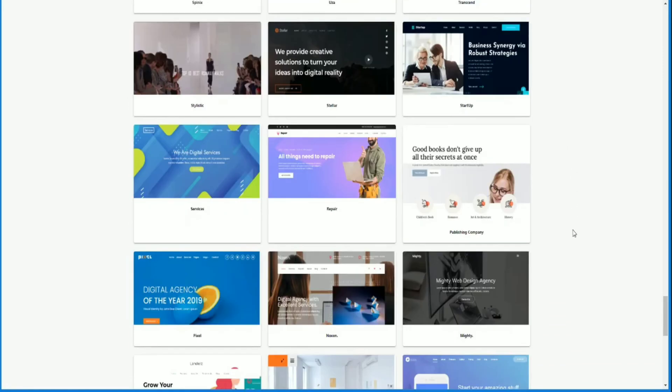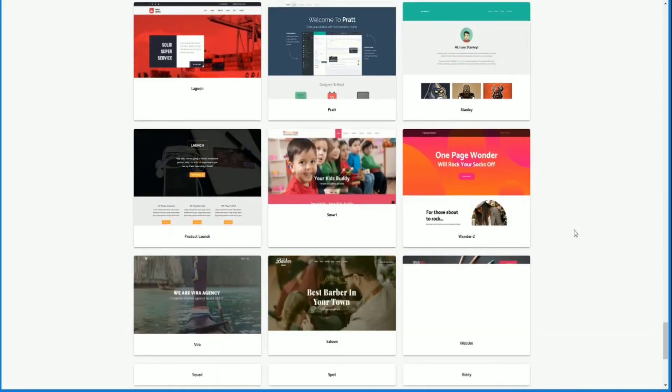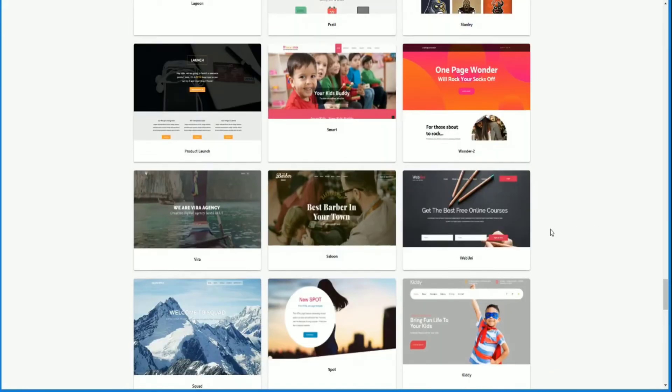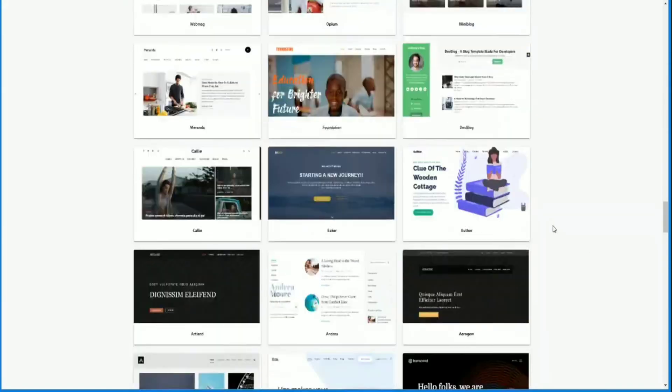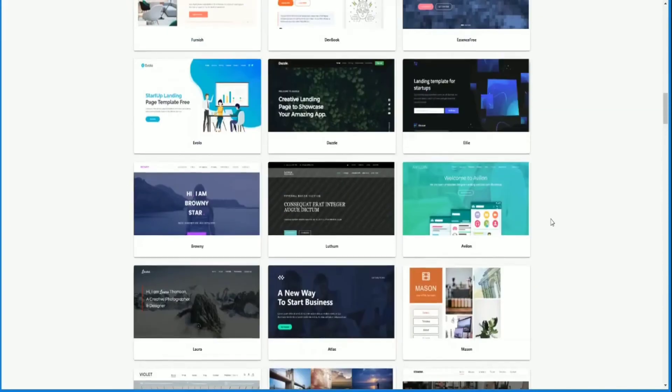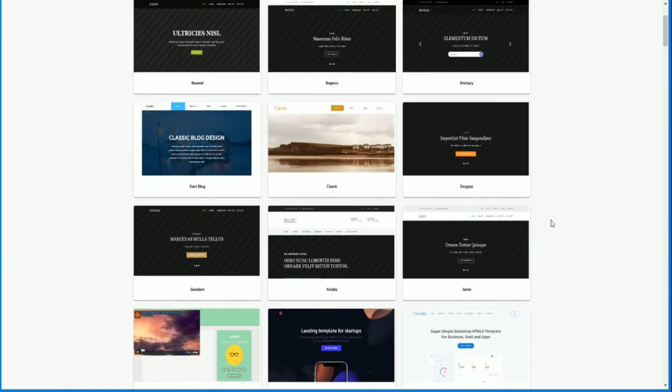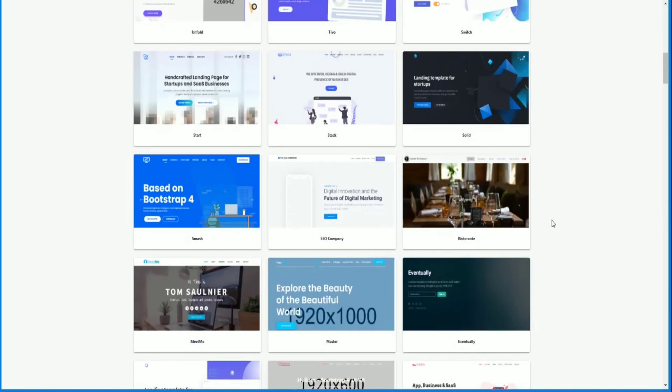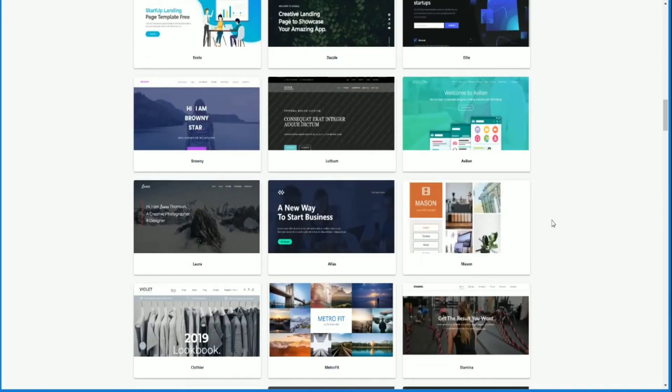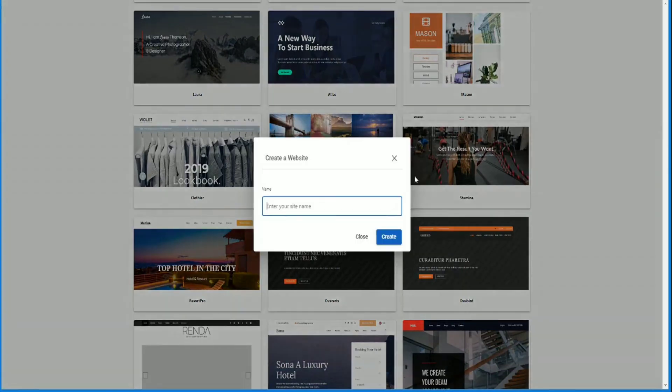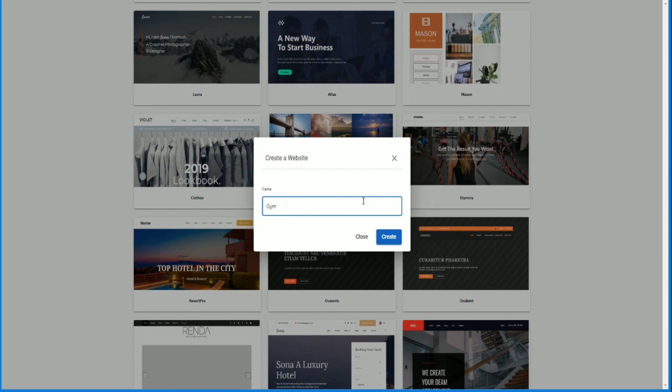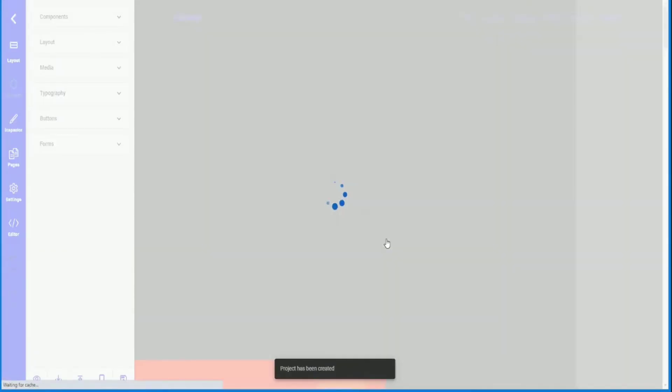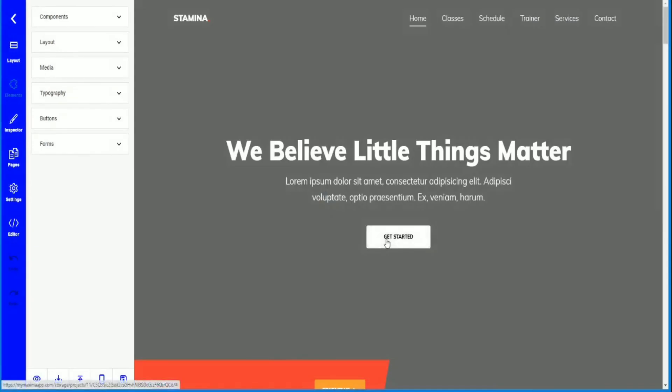Let's say I want to create the gym one. So I'm going to go back and choose the Stamina template. Once you click it, name your site. So I'm just going to call this John's gym. Click on create and Maxima will create the website, load up the template.